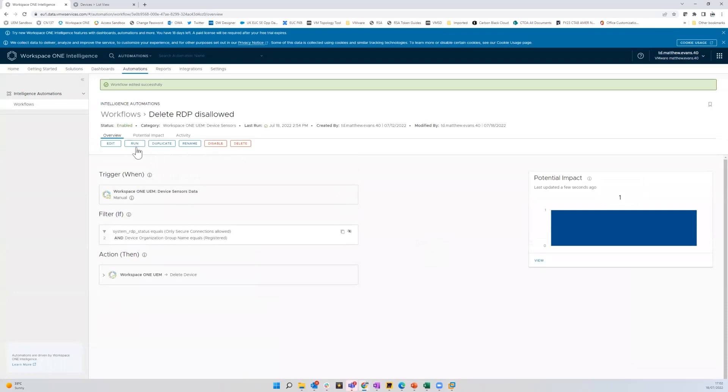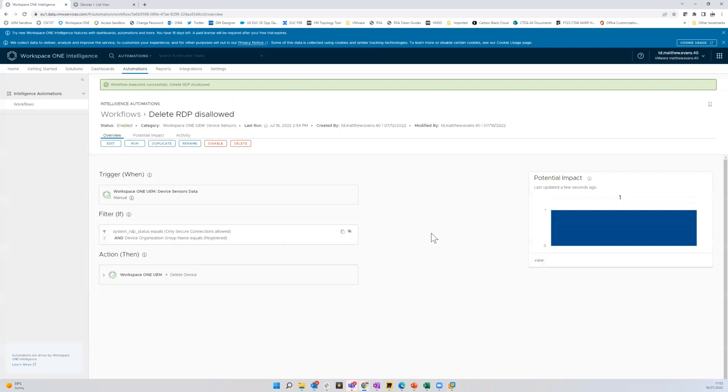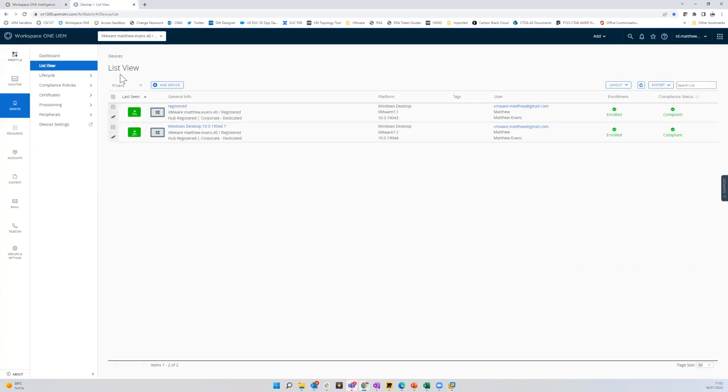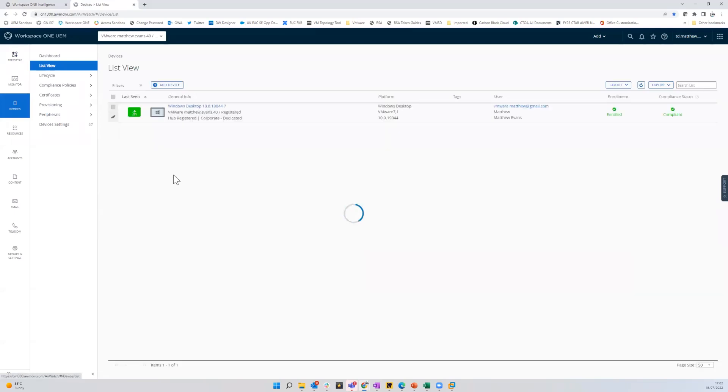And then I run that now, just give me a warning. OK. So it's been executed. So in theory, that's run. And if we come back here and do a refresh. You can see now that device called registered has been deleted. That's been removed.